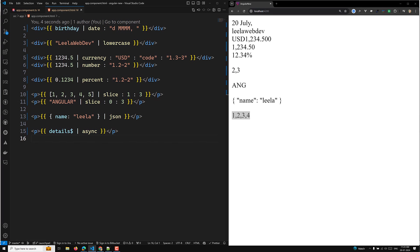There are also key-value and title case pipes, among many other built-in pipe types. These built-in pipes provide a convenient way to format and transform data directly within Angular templates, enhancing readability and reducing the need for custom logic. In the next video we will see how to create our own custom pipe. If you have any doubts or suggestions, please post in the comments, and if you liked this video, please subscribe to my channel — thank you!